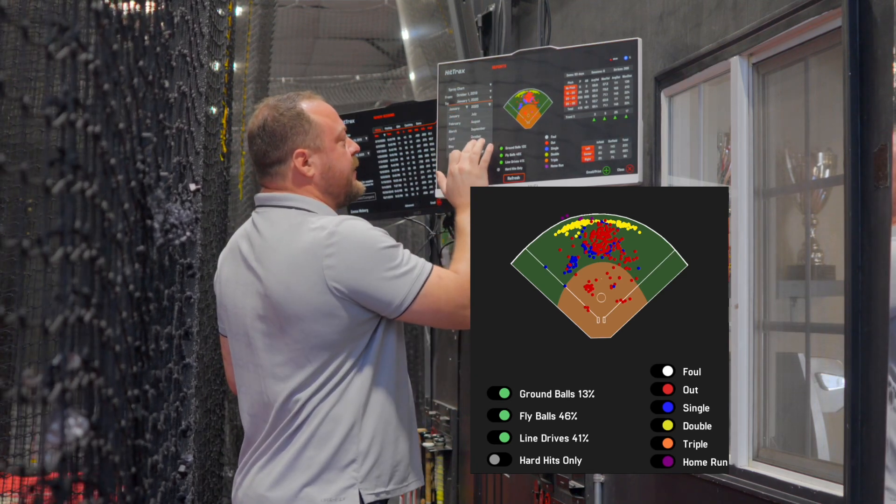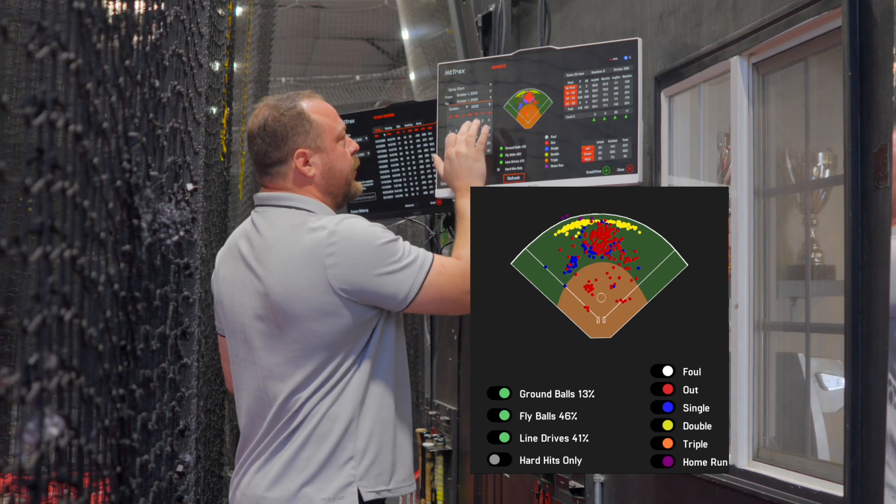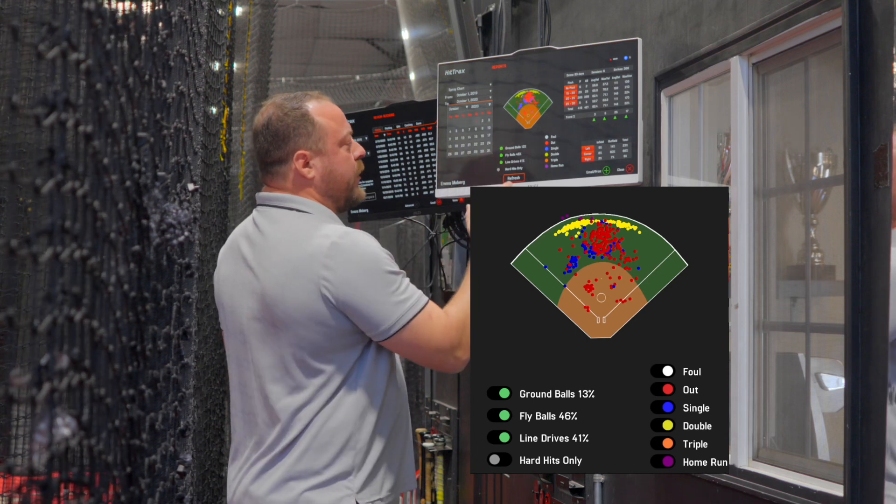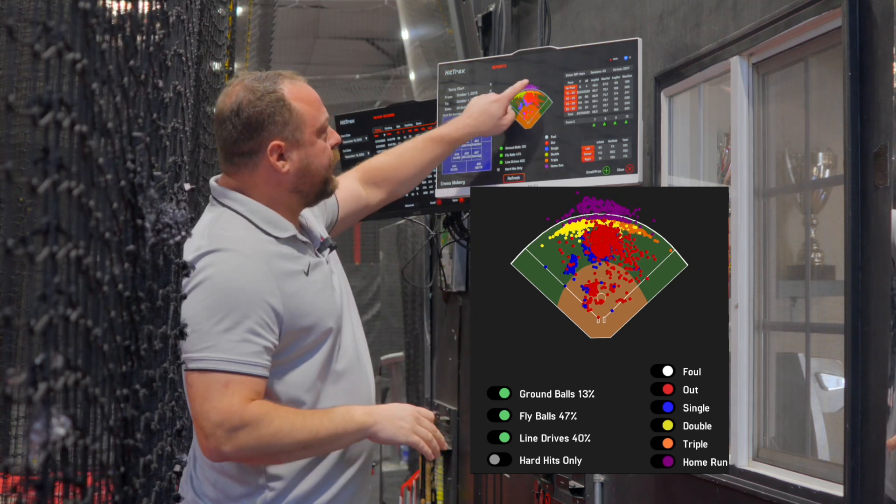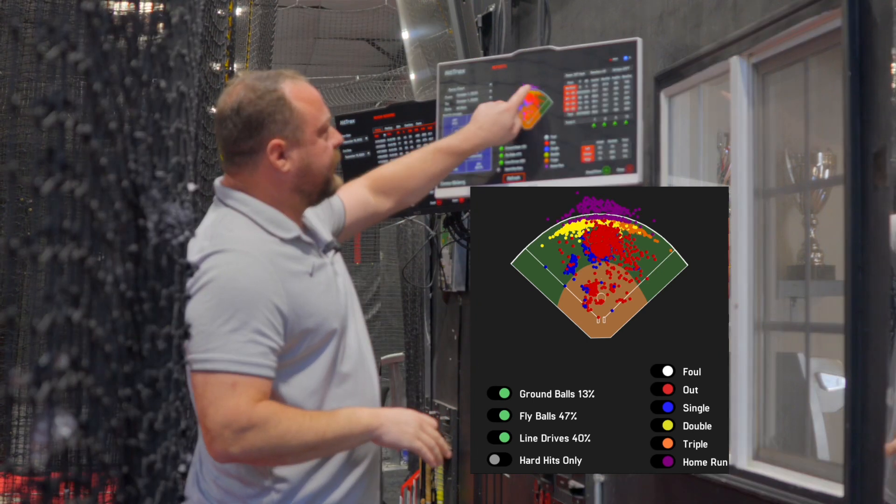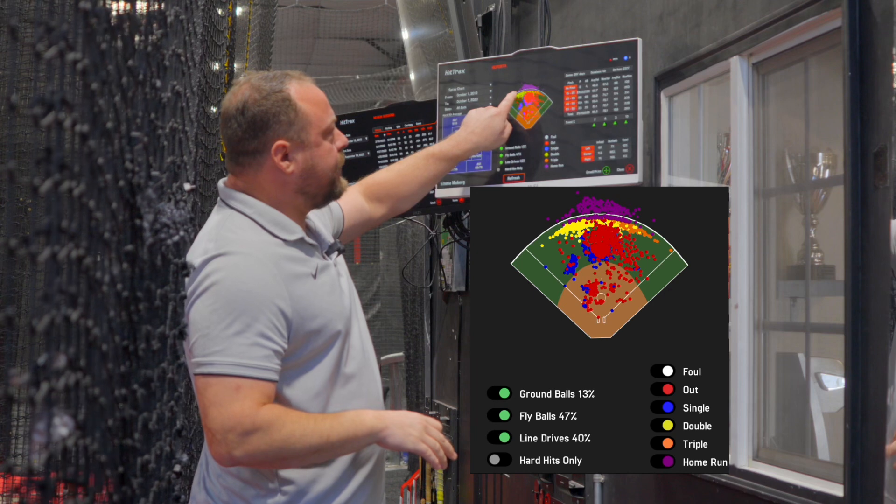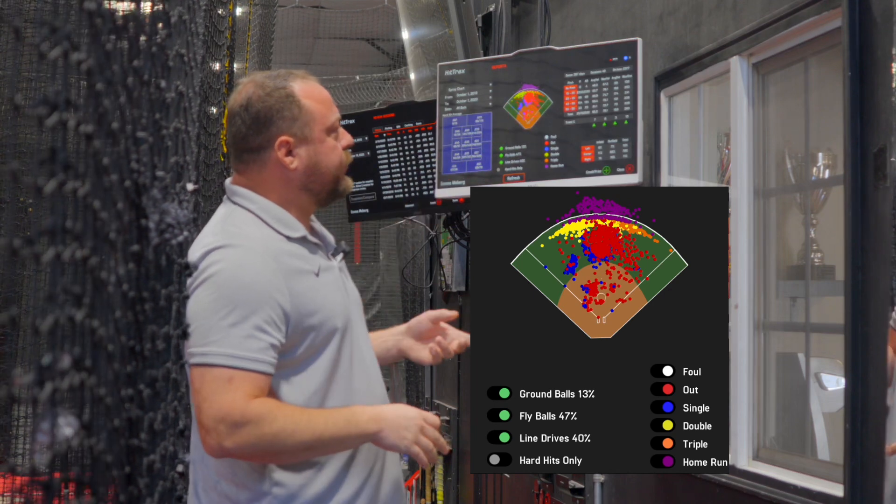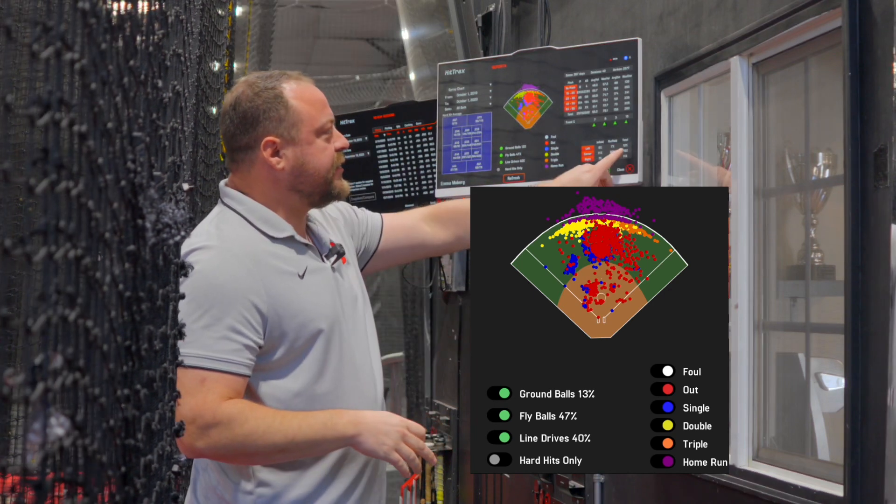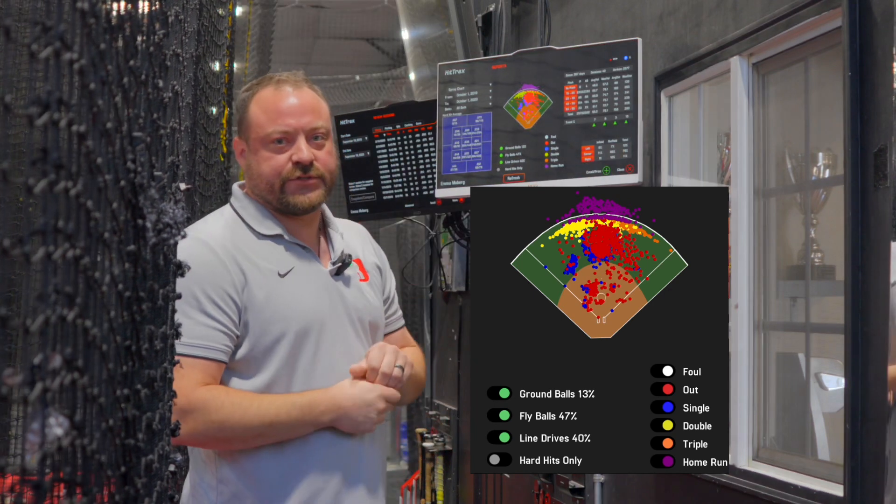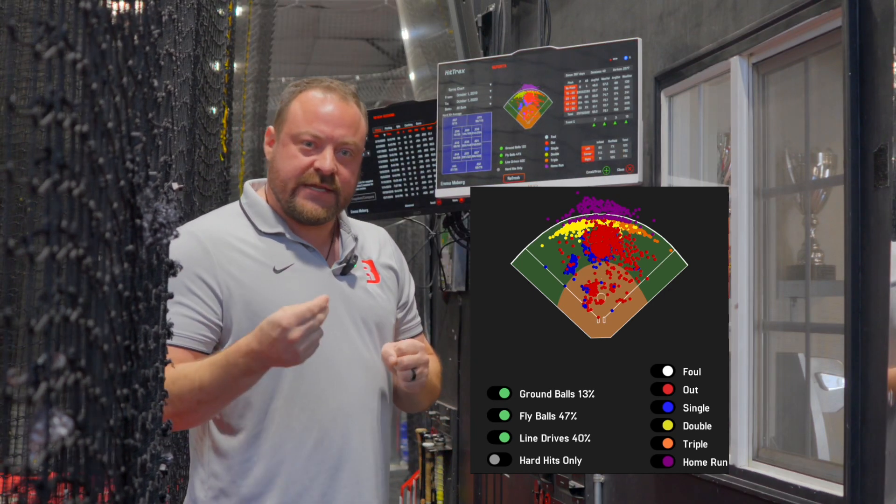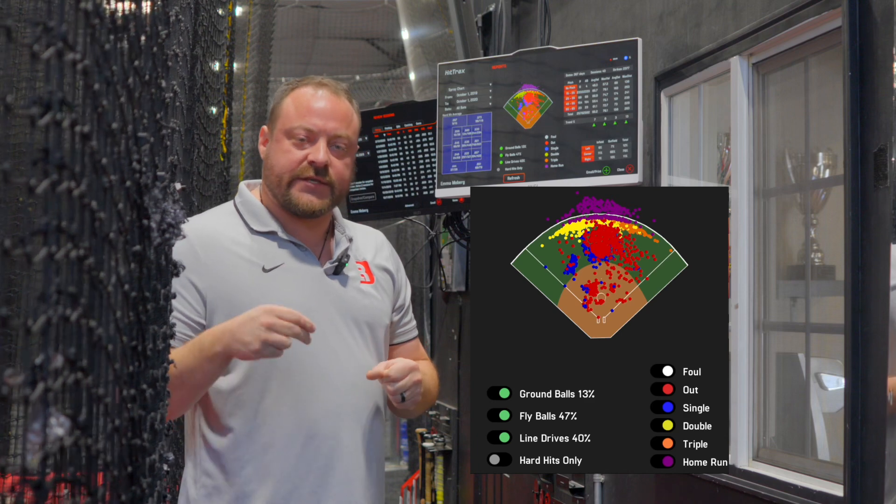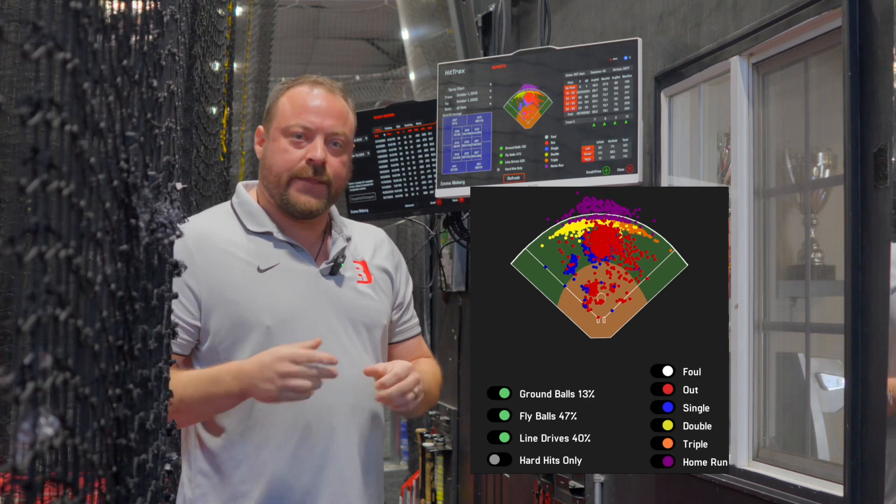and I changed the date to October 1st of 2020, you're going to see a ton of home runs up in the top. Now what you'll notice is she's even hitting more balls to center field now, which seems to go against what I said before.